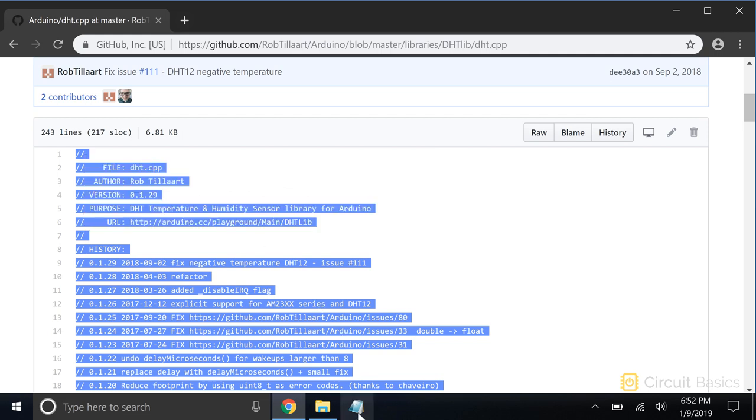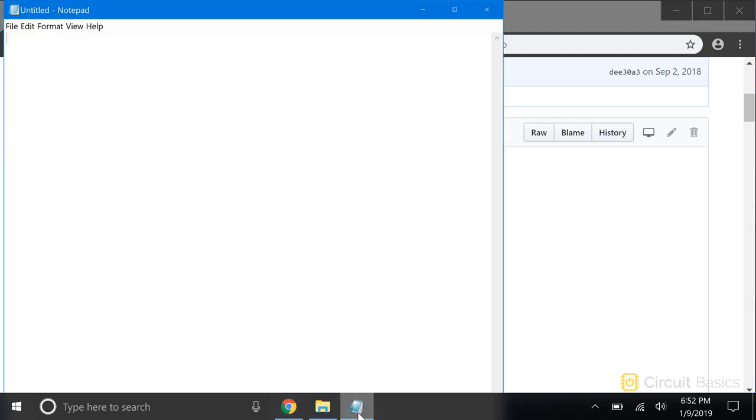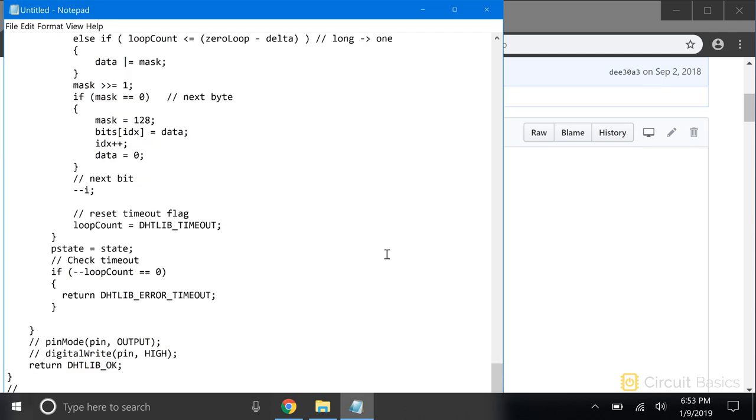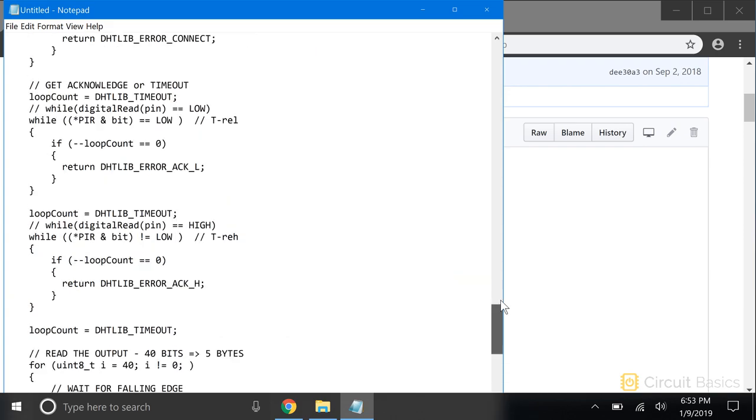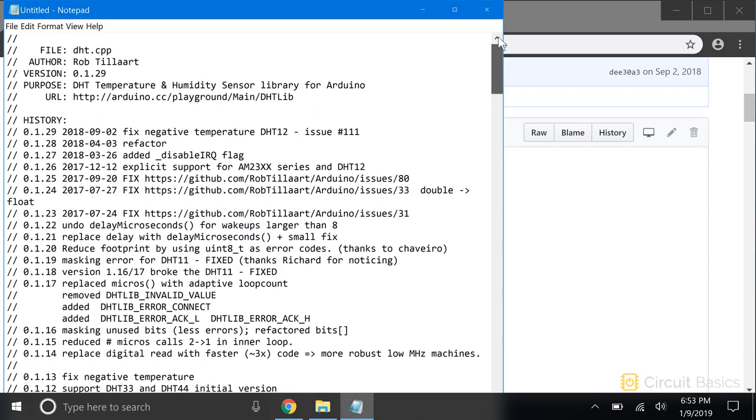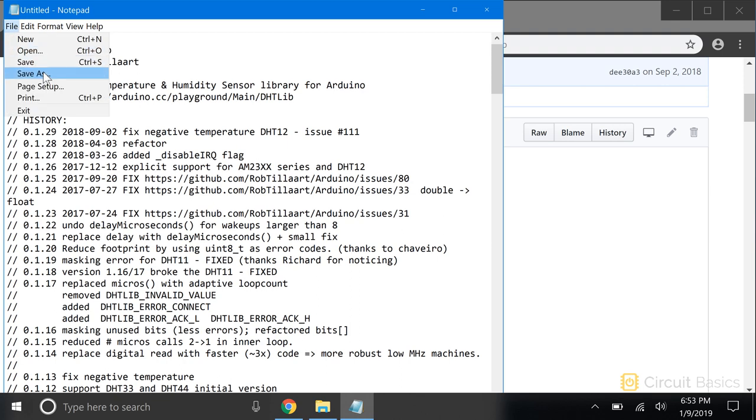Now we need to paste it into a text editor. You can use a code editor if you want, but I'm just going to use Notepad.